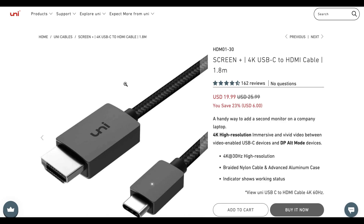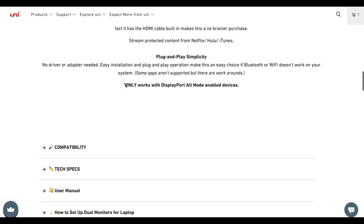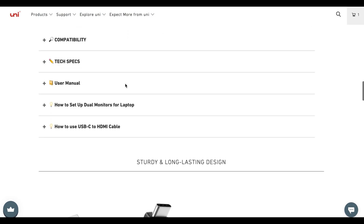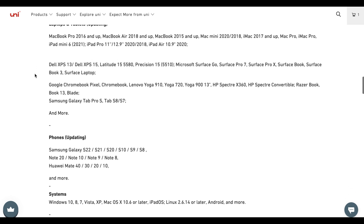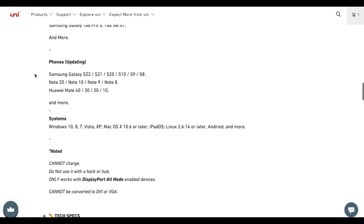Problems with cable reliability and compatibility: choose a trustworthy brand. Before you buy your USB-C to HDMI cable, you need to make sure that it is compatible with your device.